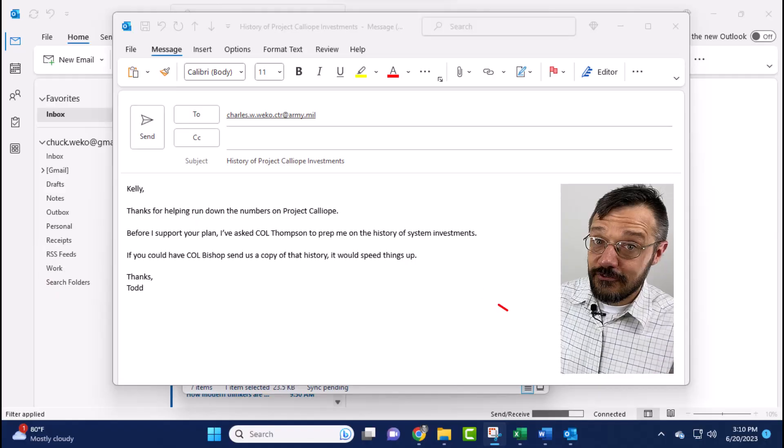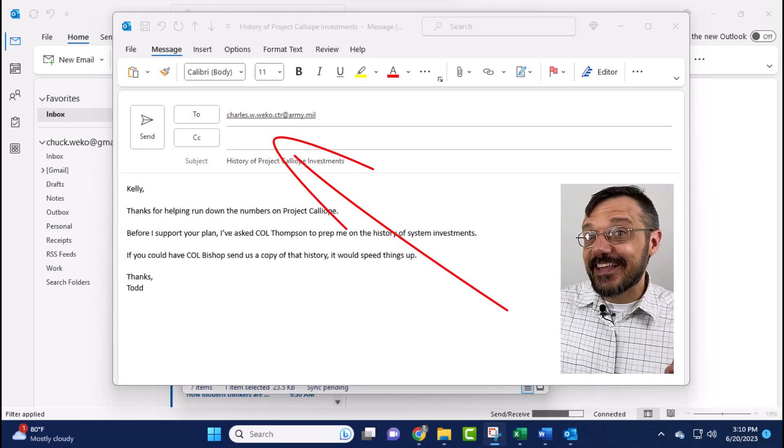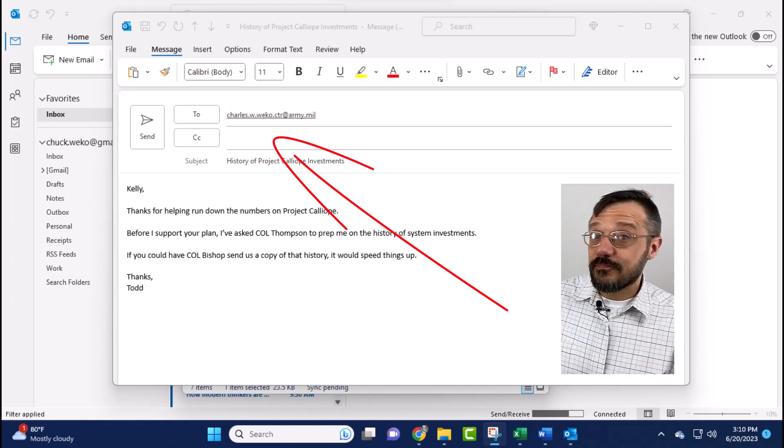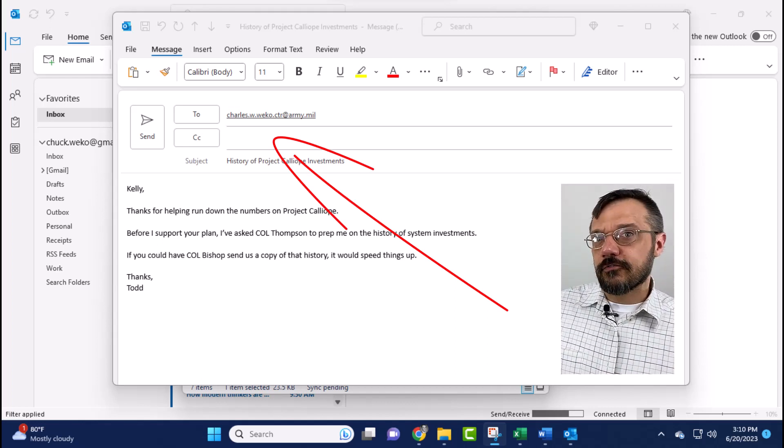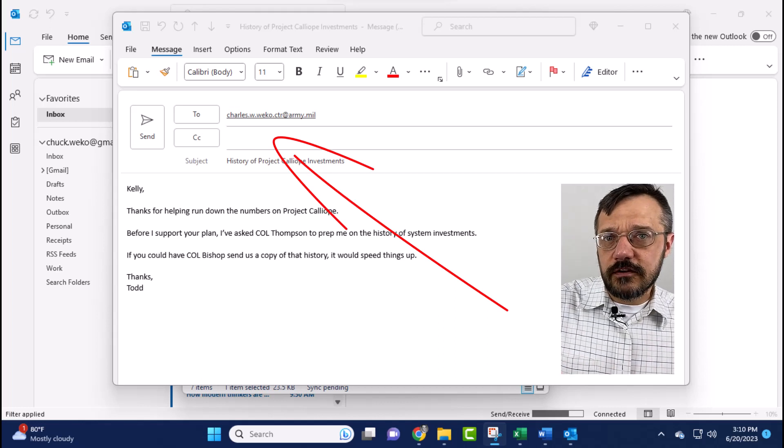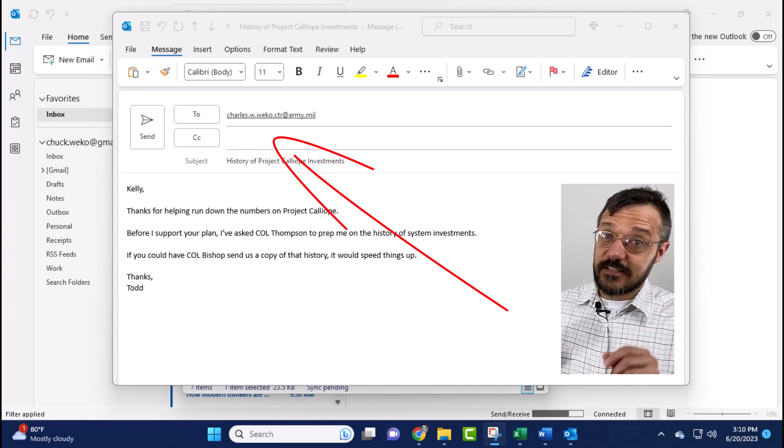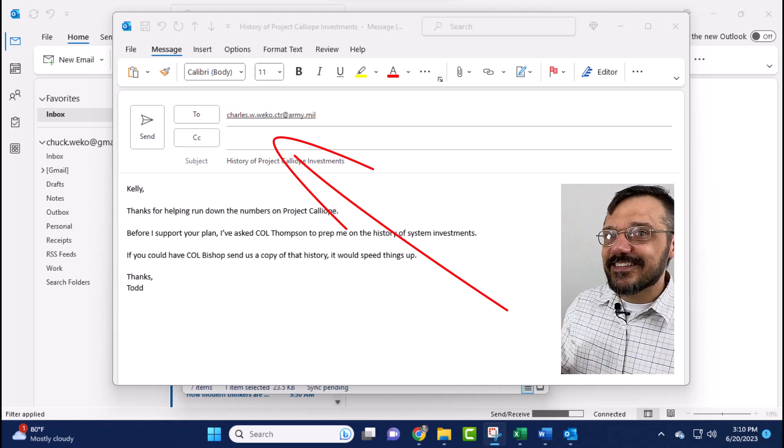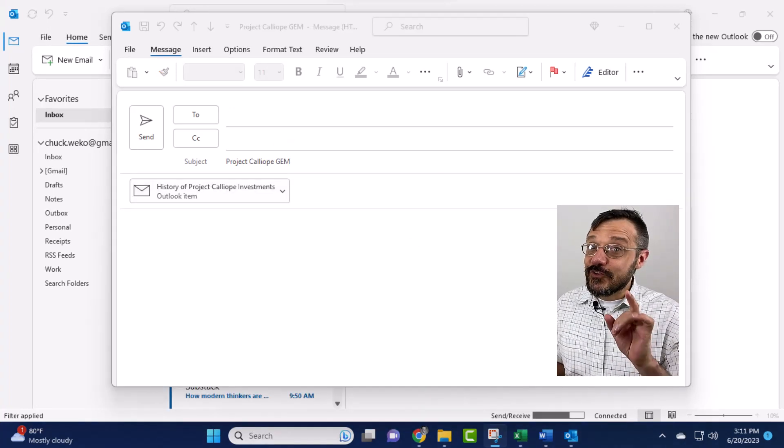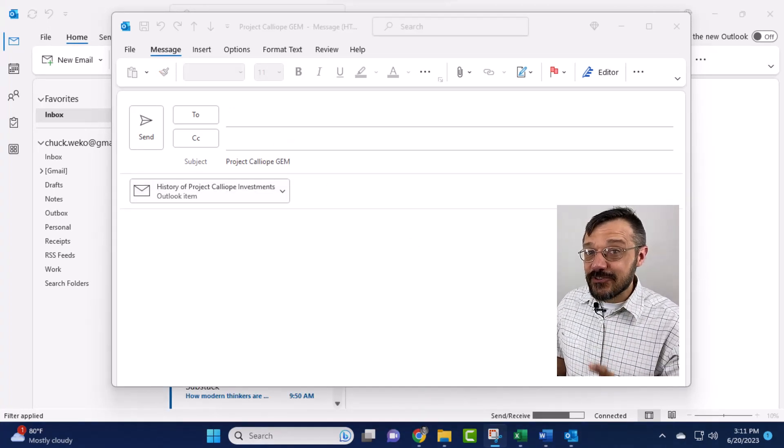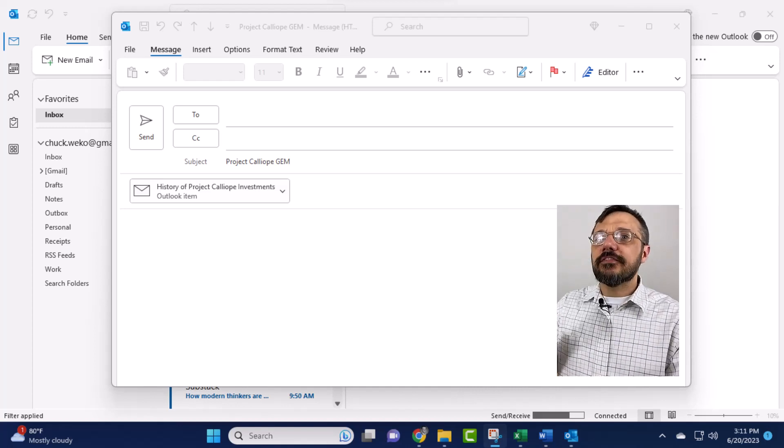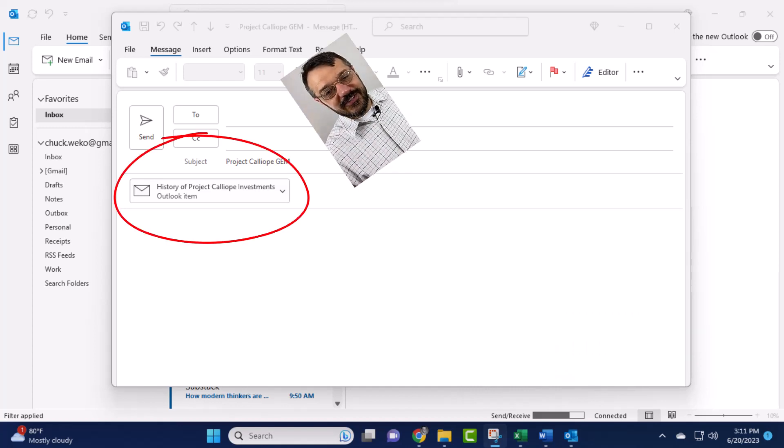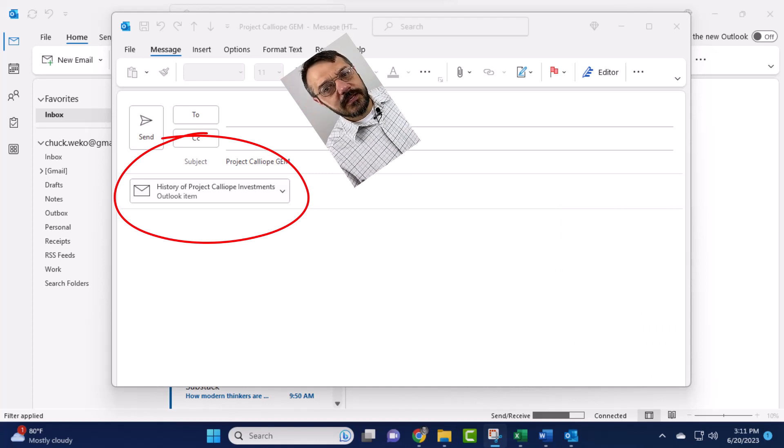But there's two additional things that you can do that really raise the stakes. First, you can add and save recipients. So if you're writing a ghost email for one general to send to another, you can put the email address of the intended recipient into this saved document. And second, you can attach a ghost email to another email. Here I've attached my ghost note about Project Calliope to an email so that I can send it to General McNulty.